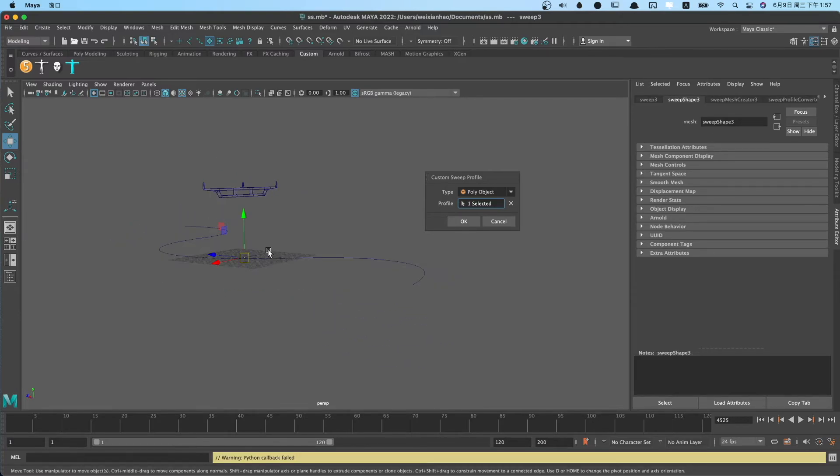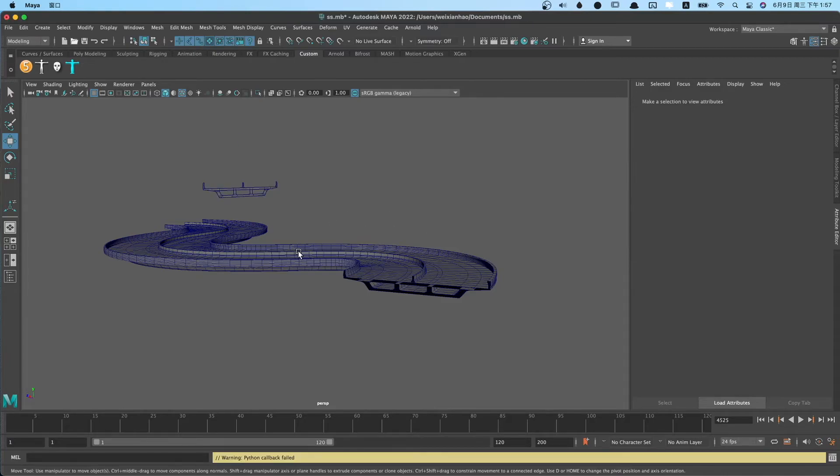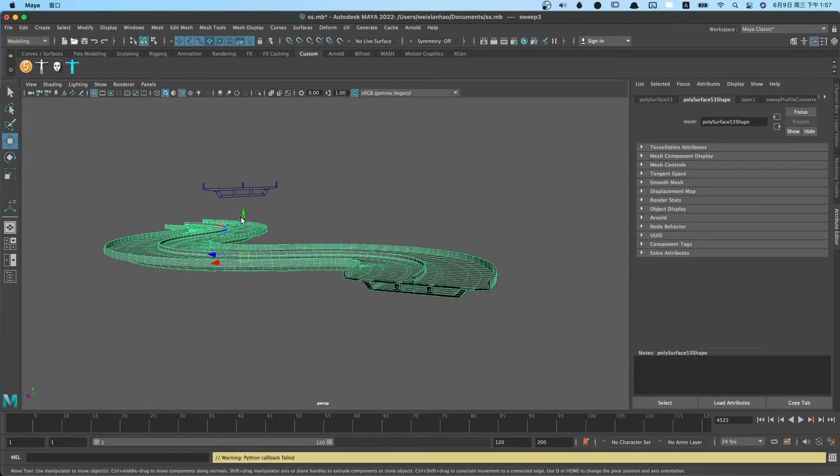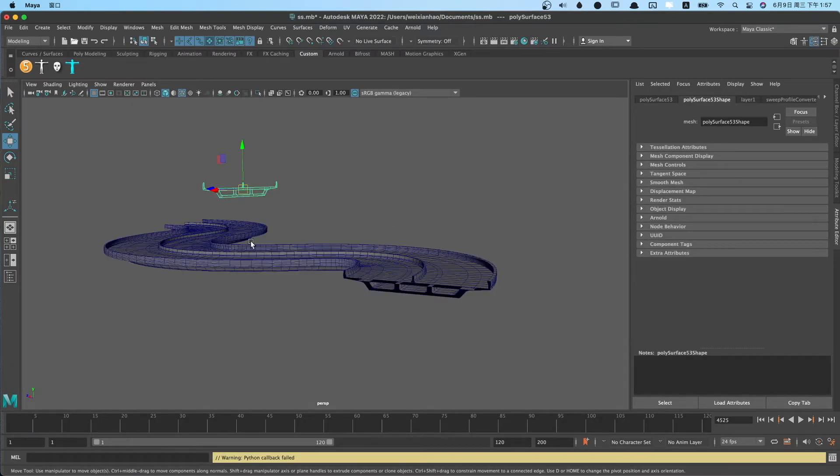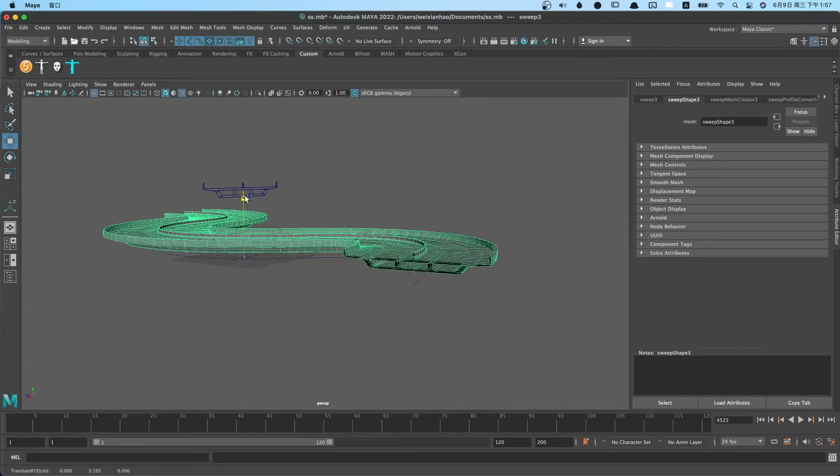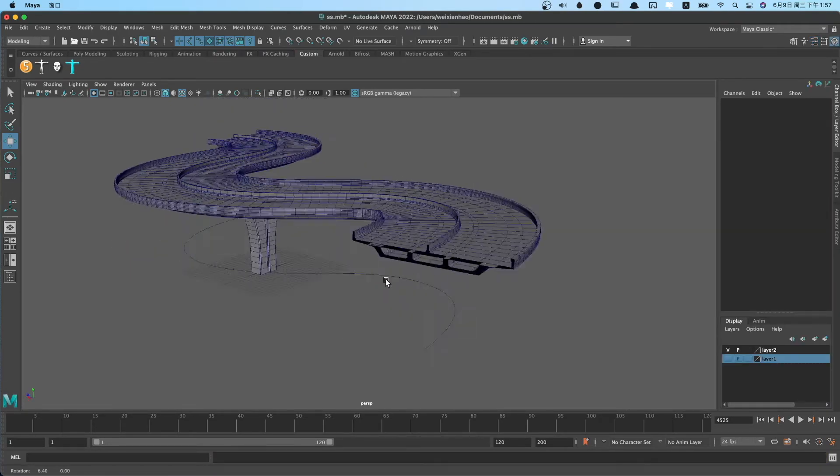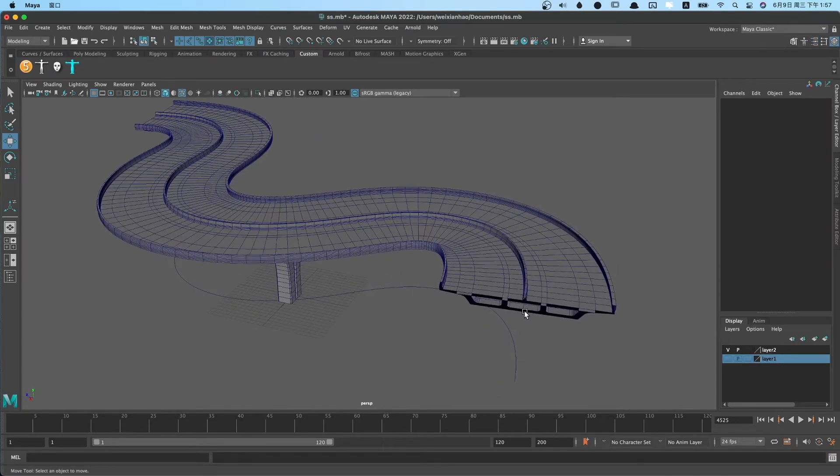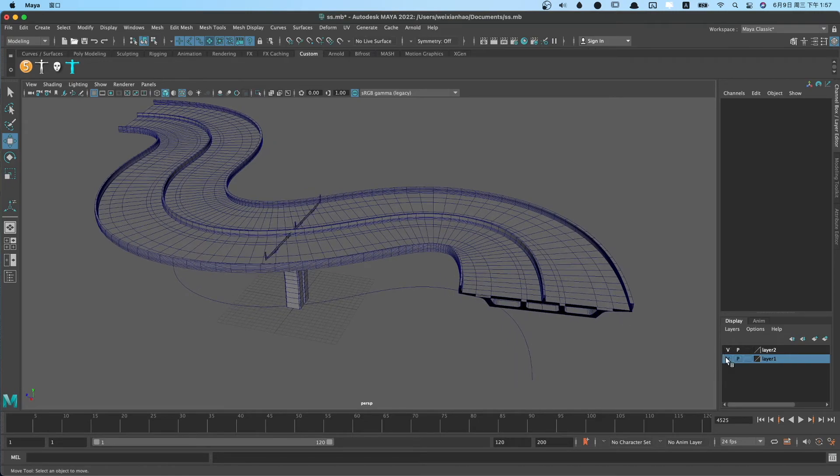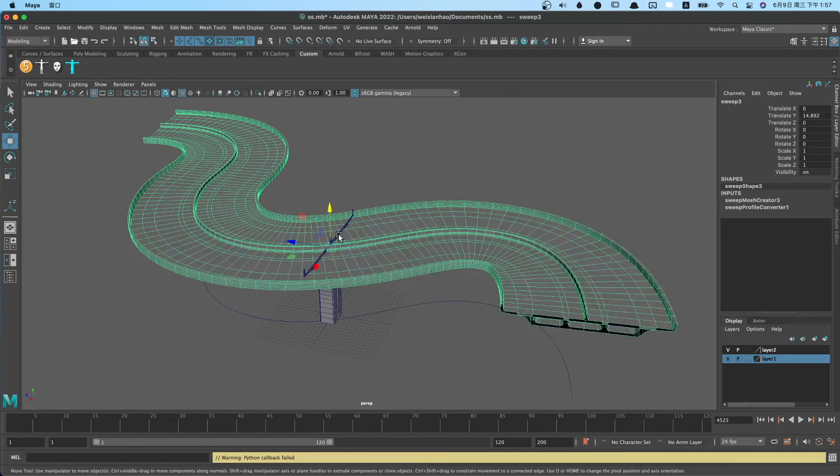You can see the bridge floor is created. We translate the bridge floor to the top. The bridge floor is too wide. We can scale the profile.